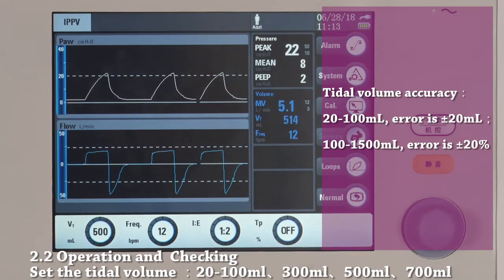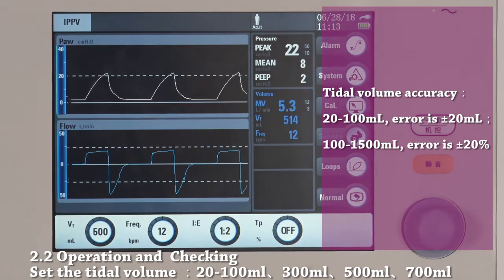We suggest you try for 300 ml, 500 ml, and 700 ml.